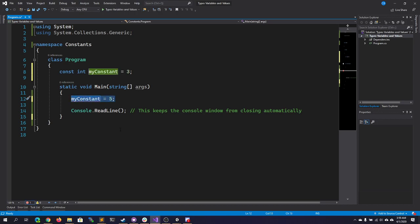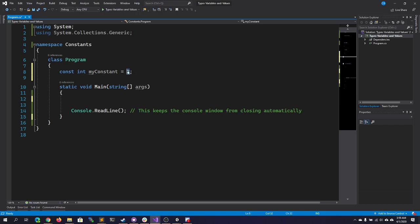Constants are useful because you can assign a value to a variable name, and then use that name throughout your code. If you ever need to go back and change it, you just have to change it here in one place. The reason you might do that is because you, as the developer, know that the value may change. You may need to reset something later on.